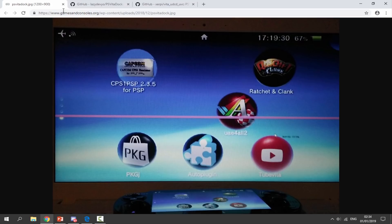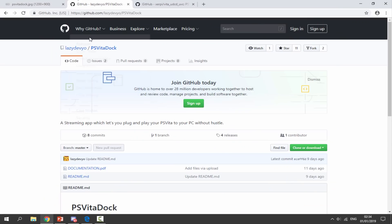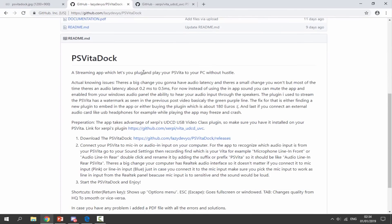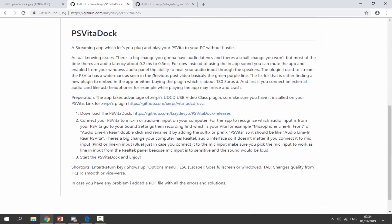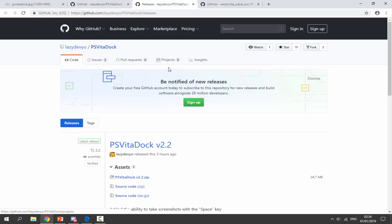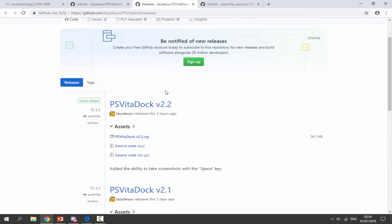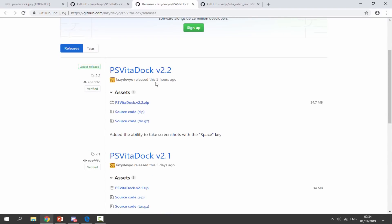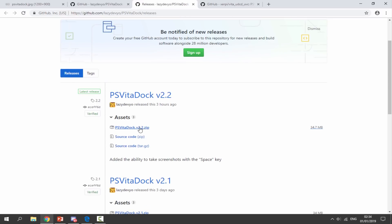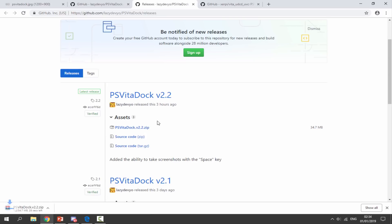There will be two links in the description of this video. The first one will be the PS Vita Dock software. It's on GitHub. If you go to this link you want to download the zip file. Just click on this right here. It's going to take us to this page version 2.2 was updated three hours ago and it's got the ability to take screenshots with the space key. That's pretty cool. We're going to download this zip file right here. Just click on it and it's going to begin downloading. Shouldn't take long. Just give it 10 seconds.